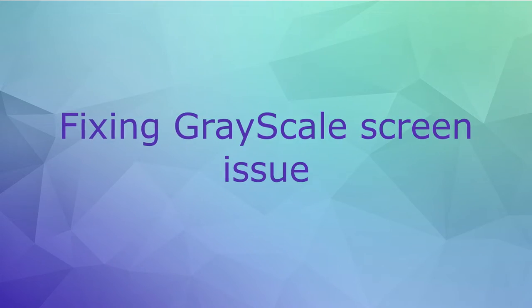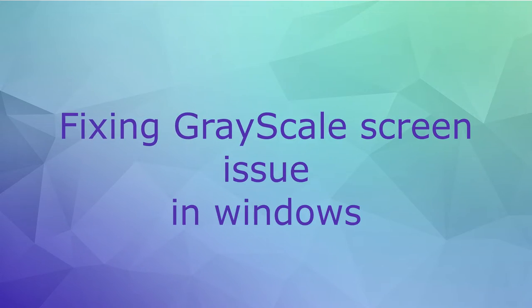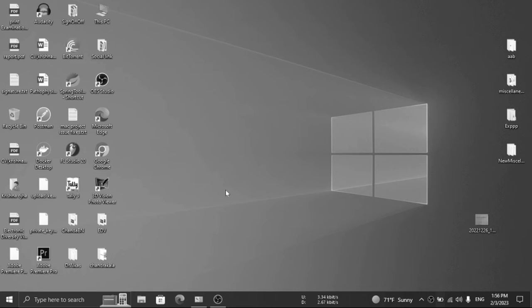Hello friends, in this video I am going to show how we can convert a grayscale desktop to colorful and vice versa. Let's start.